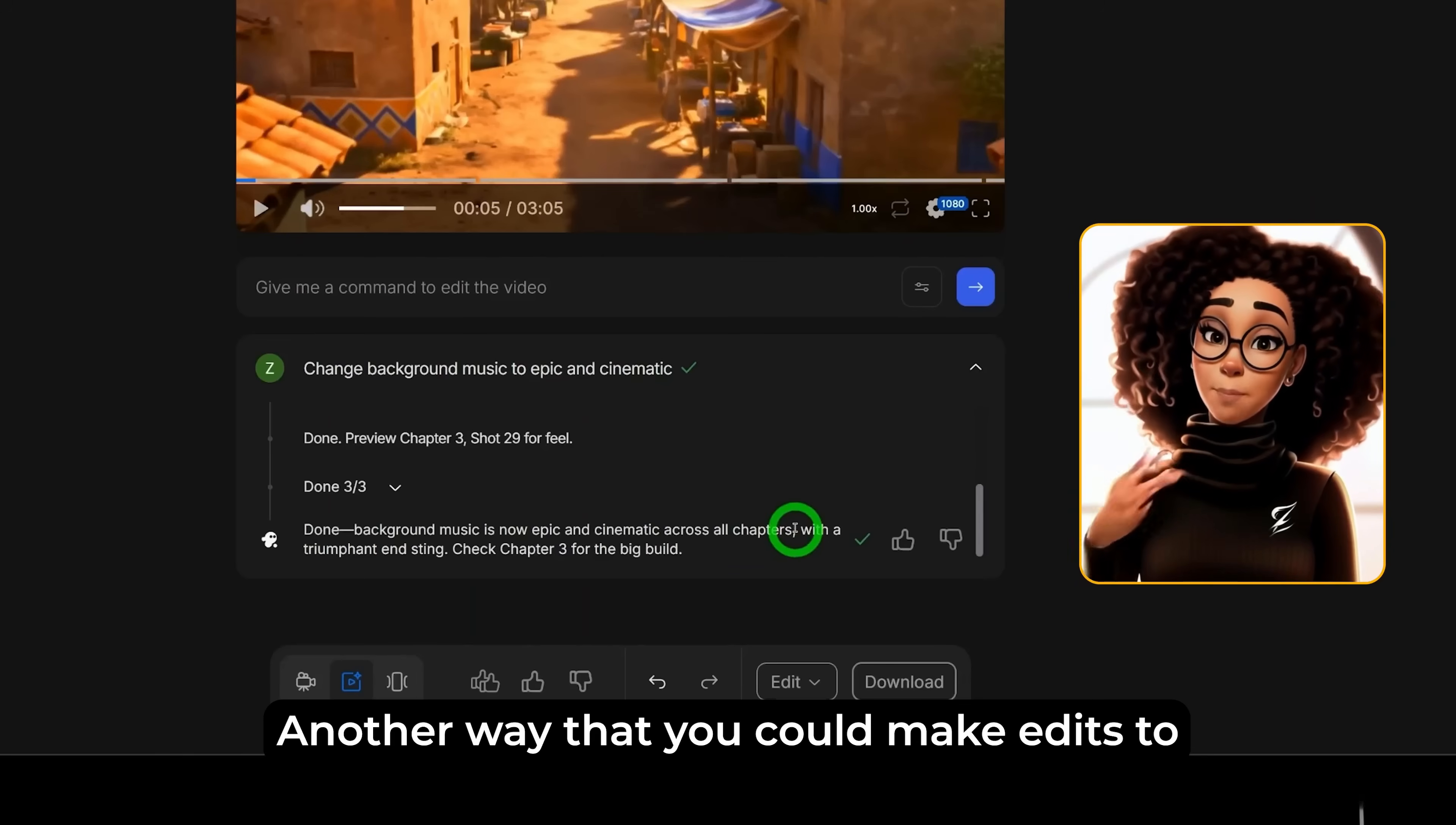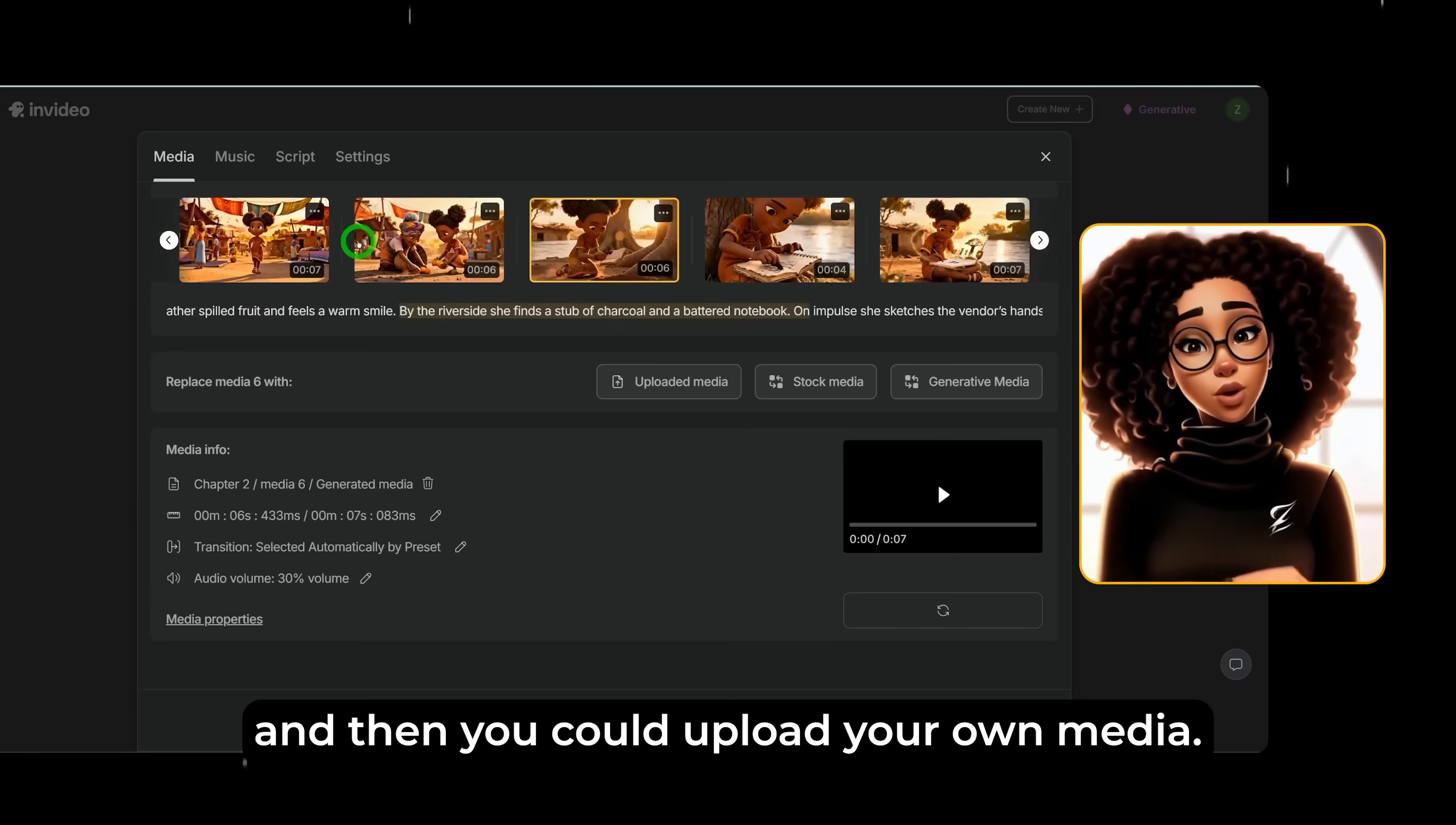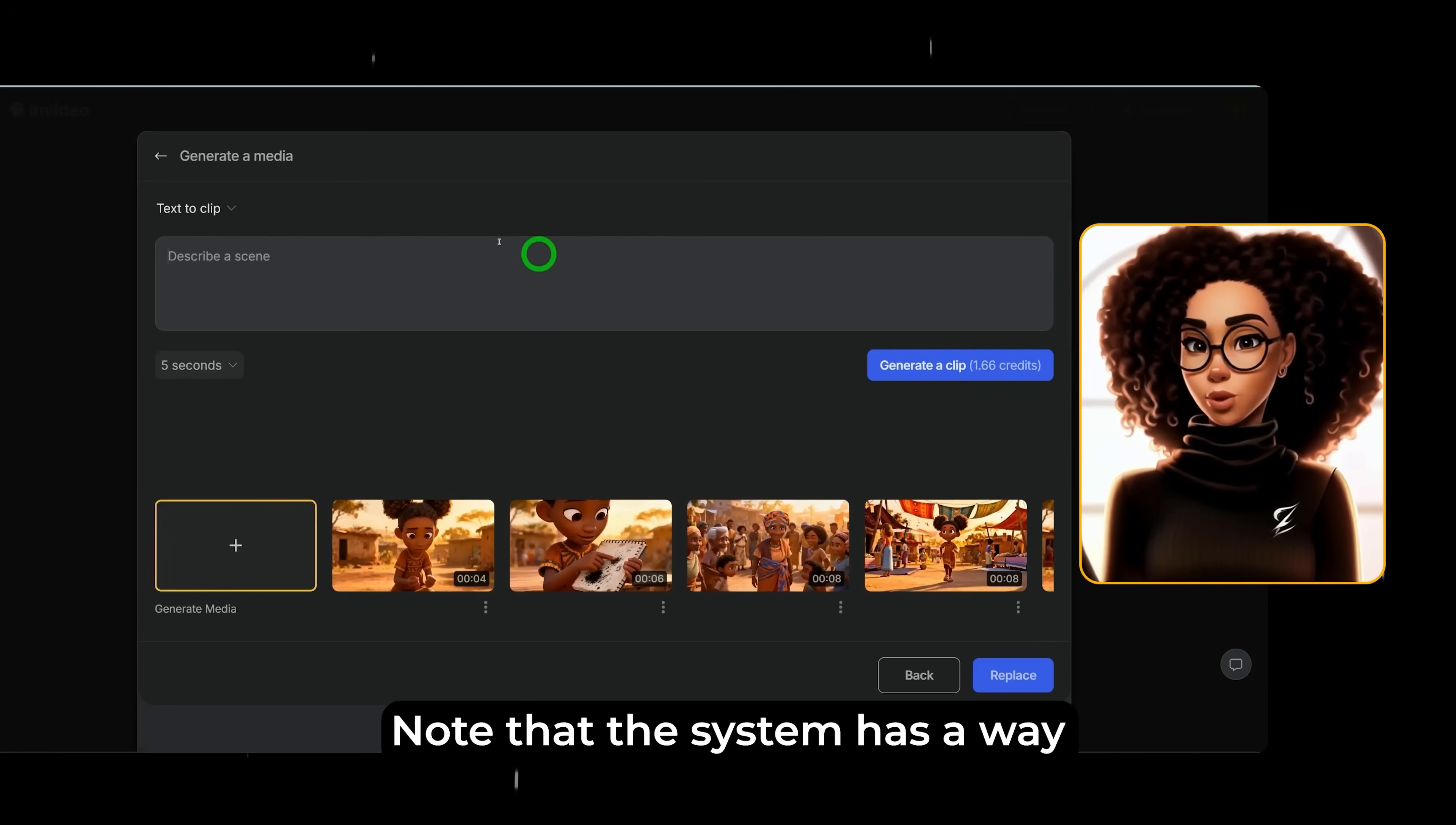Another way that you could make edits to your videos is once you click on edit, here you could see three options: media, music, script, and settings. Let's click on media. It is going to show you each of the scenes that were generated and then you could click on it and make changes. For example, if I want to change the scene that is six seconds, you could click on it and then you could upload your own media to replace this image. You could use a stock media, which you wouldn't use in this scenario, or you could use generative media. When we click on generative media, it gives you all the clips that were generated within the video. Now, if you want to generate a new media to replace this, you just click here that says generate new media. You go ahead and describe what you want that image to look like.